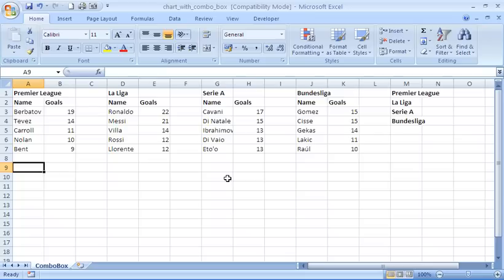Okay, to do this you'll see on the sheet at the moment I have data from four different European football leagues. In column M you can see I've also listed the four. That list will appear in the combo box in a little while.